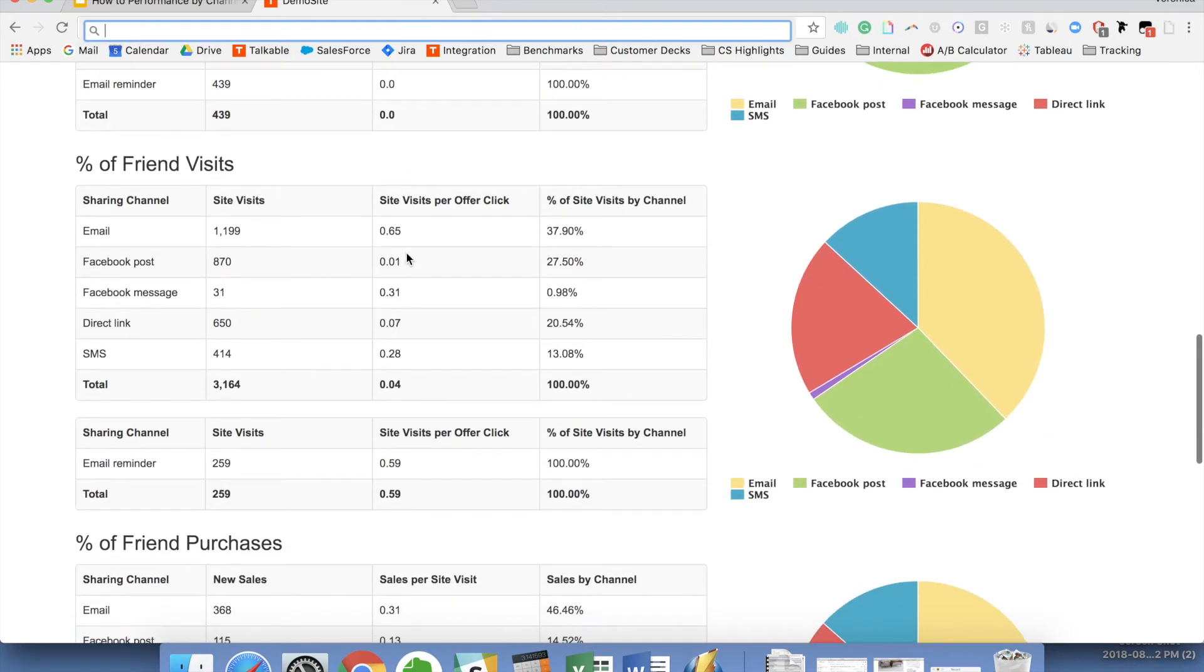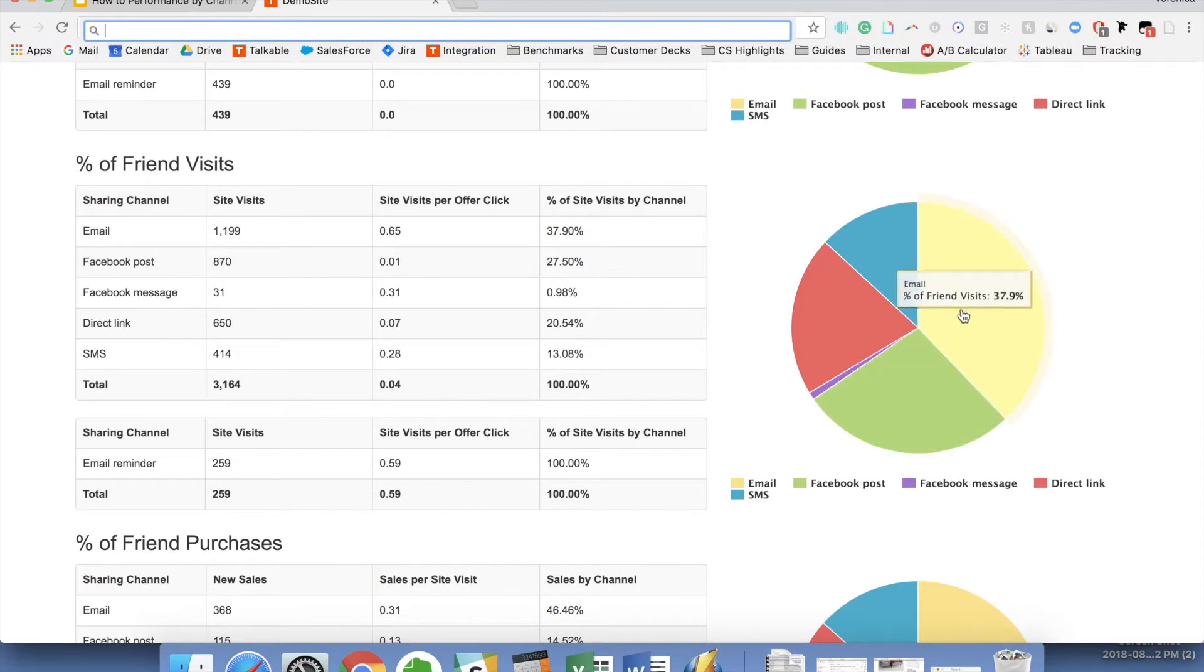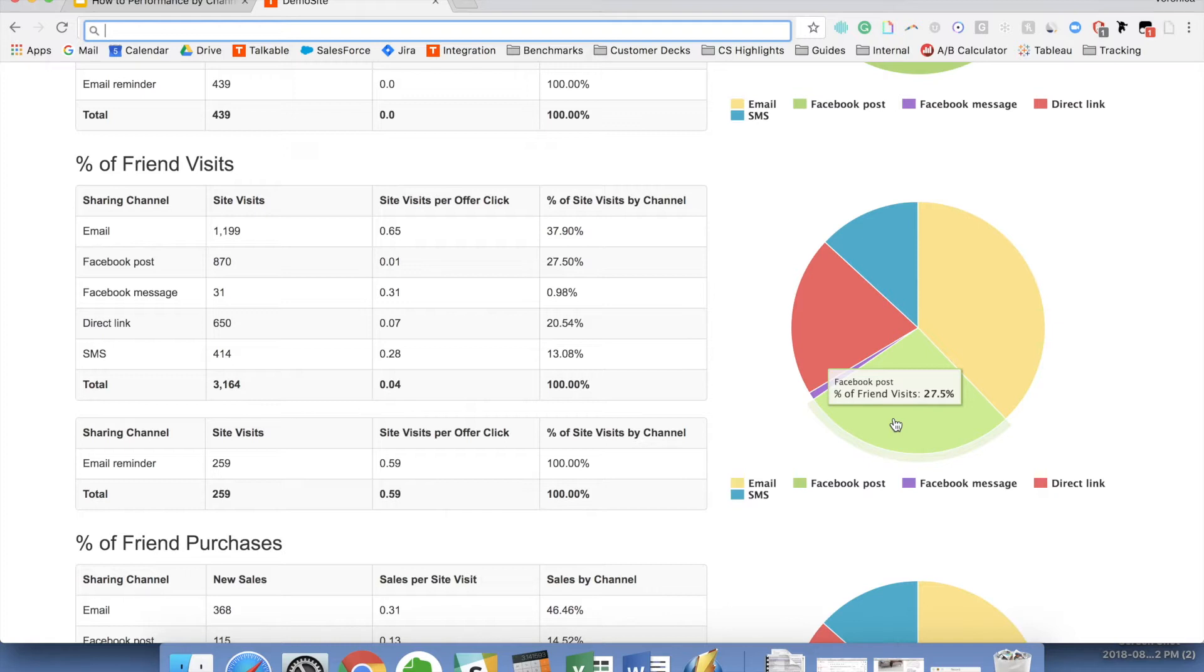Scrolling down, we'll see a similar picture for visits. In this case, you can see that the distribution between the different channels are relatively similar.